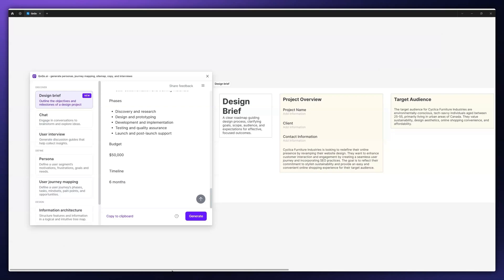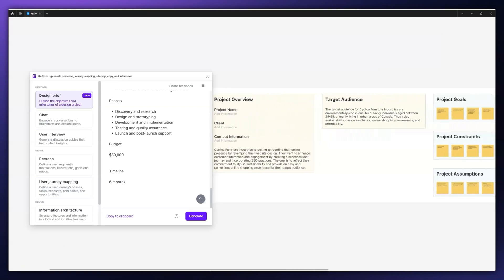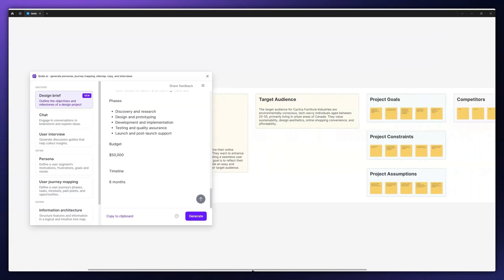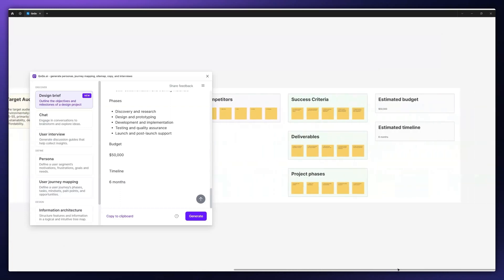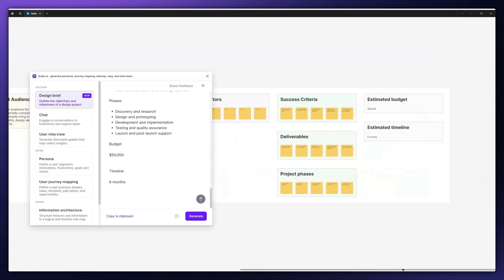A design brief is a document that outlines the objectives, target audience, timeline, and expected deliverables of a design project, functioning as a guiding reference for designers throughout the creative process. The design brief should be created at the beginning of the project, after the initial discussion with the stakeholders and before starting the actual design process.